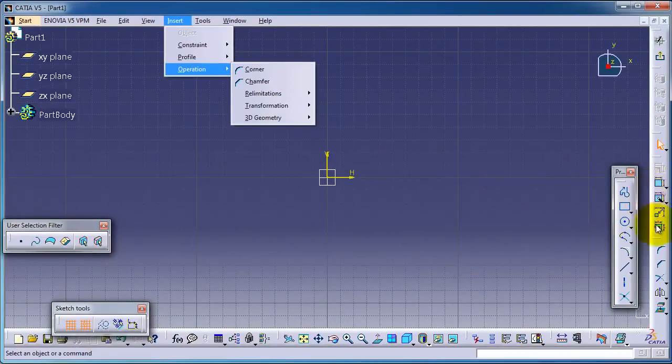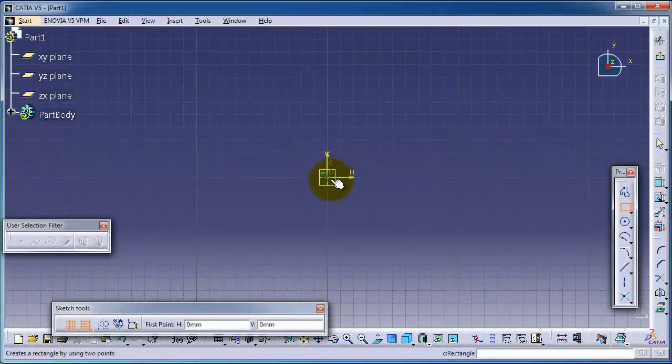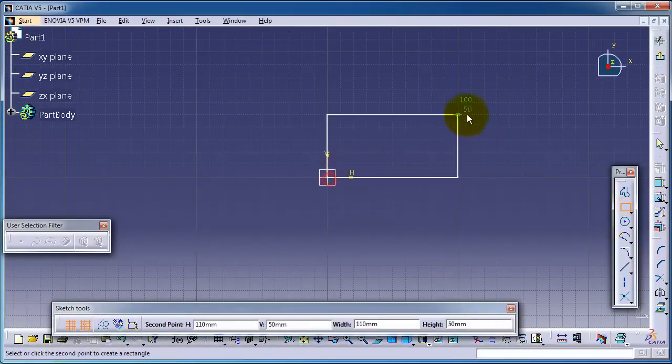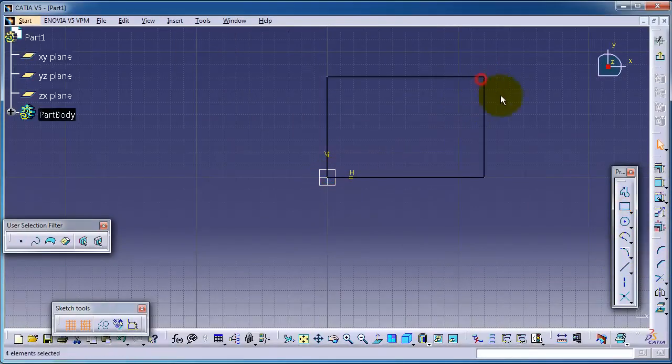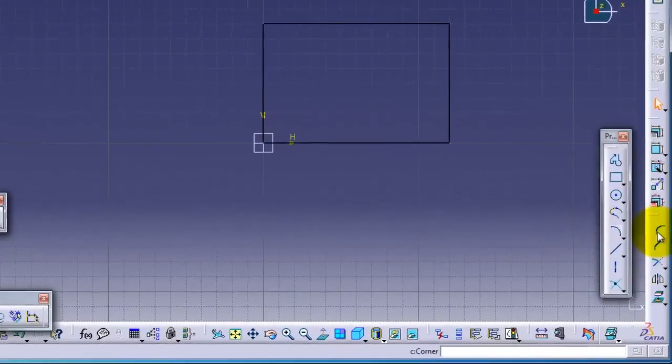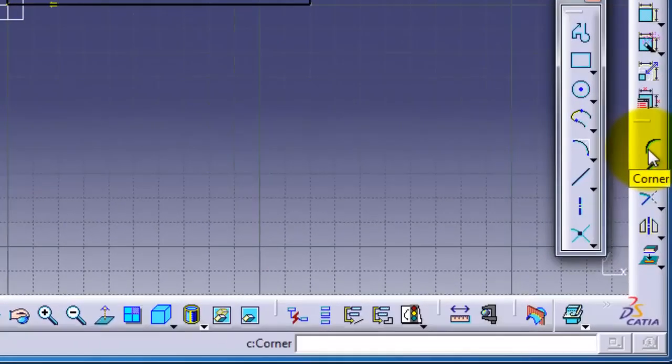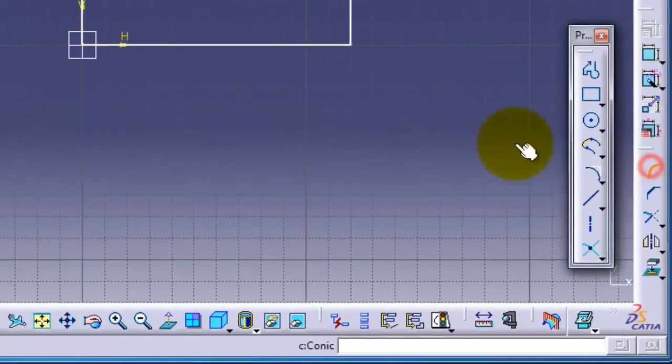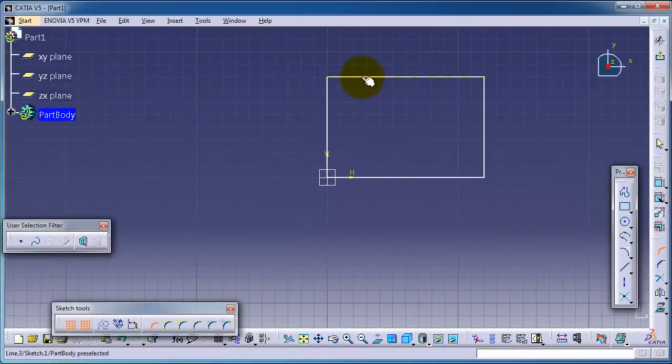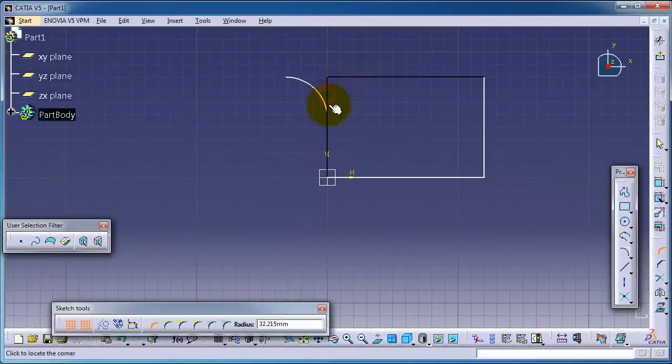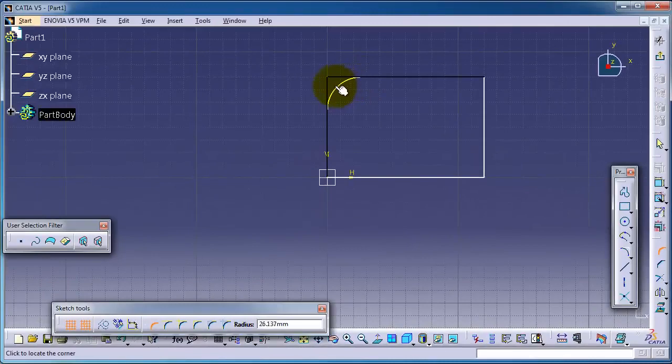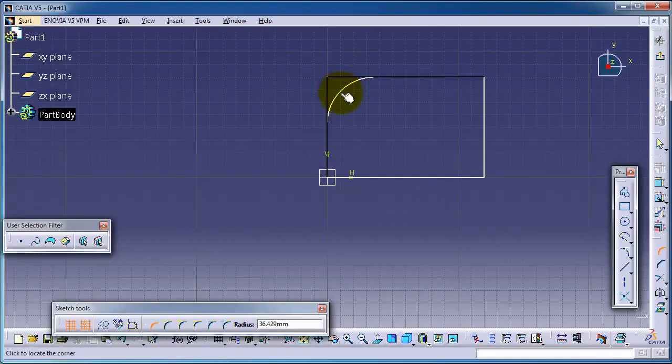So let's start making a rectangle and activate the corner. You can also find it here on the right side. Choose this edge and this edge, so we made a corner. If you see in the sketch tool,